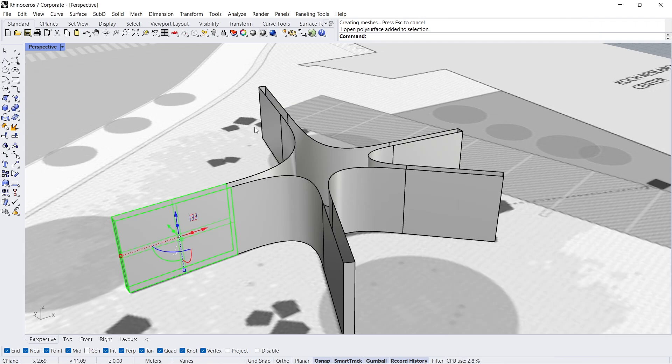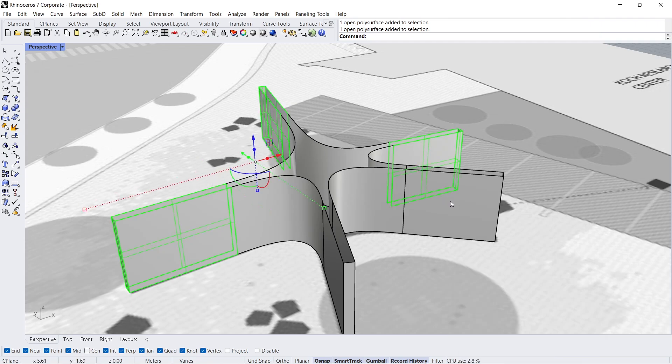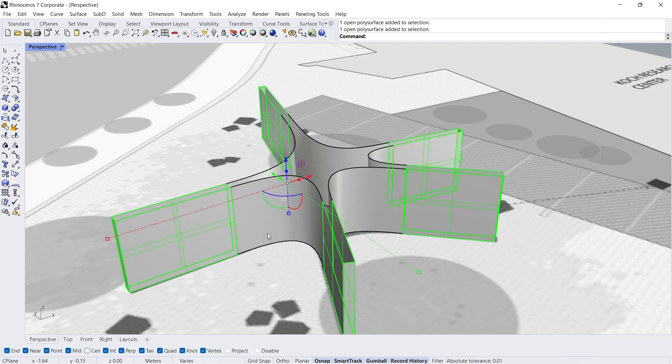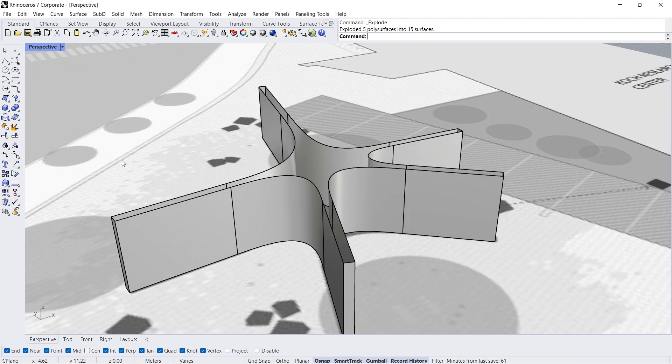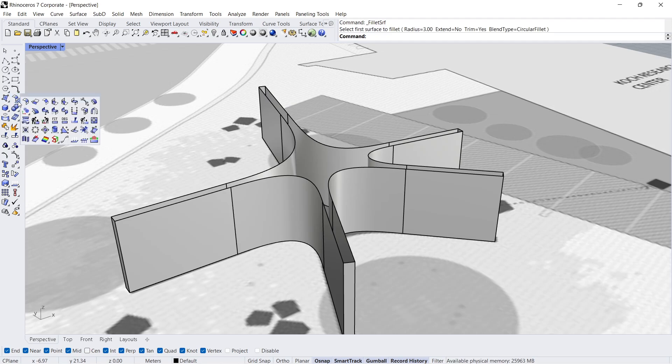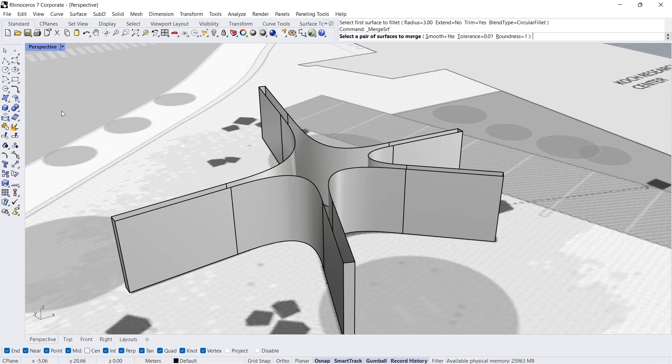Select polysurfaces. Explode. Merge surfaces.